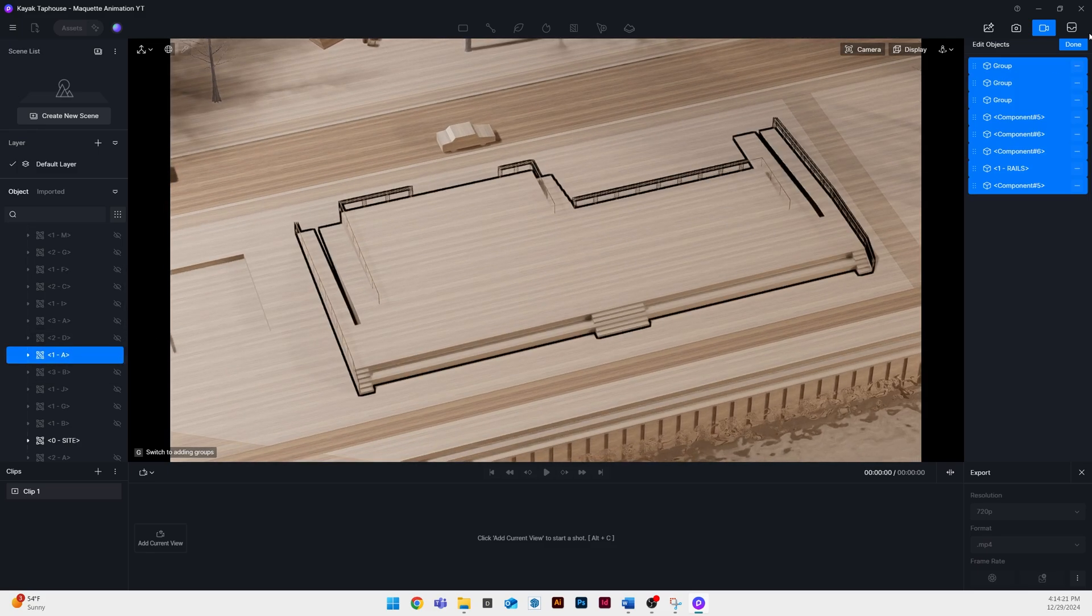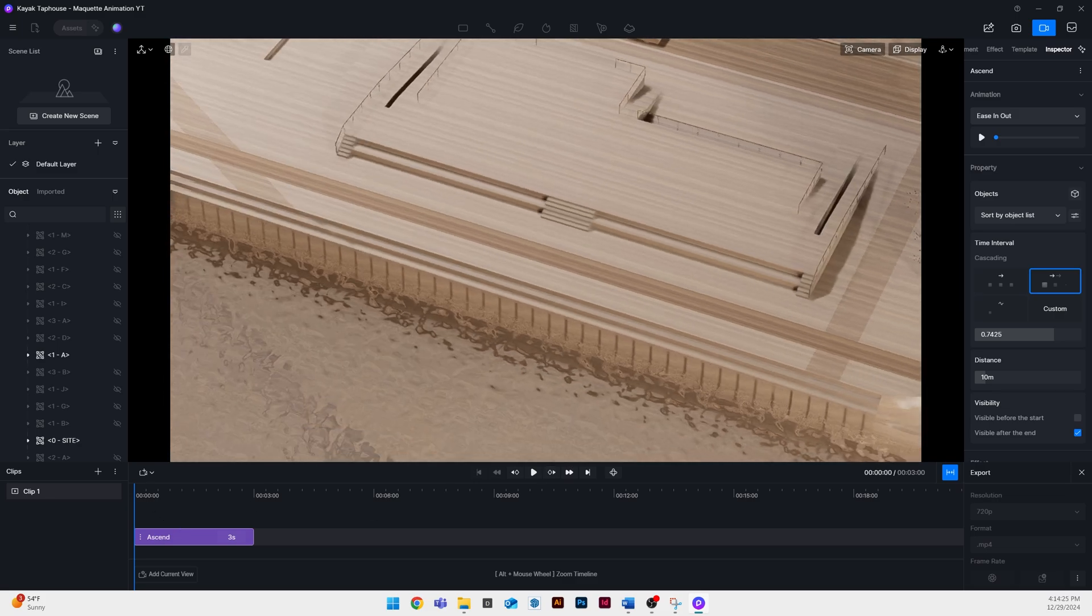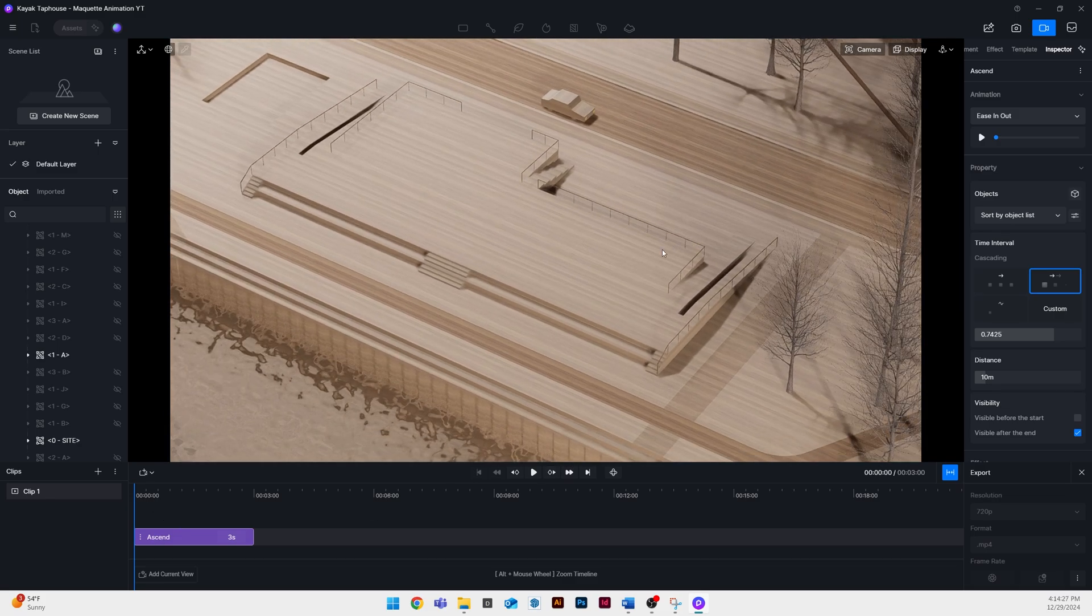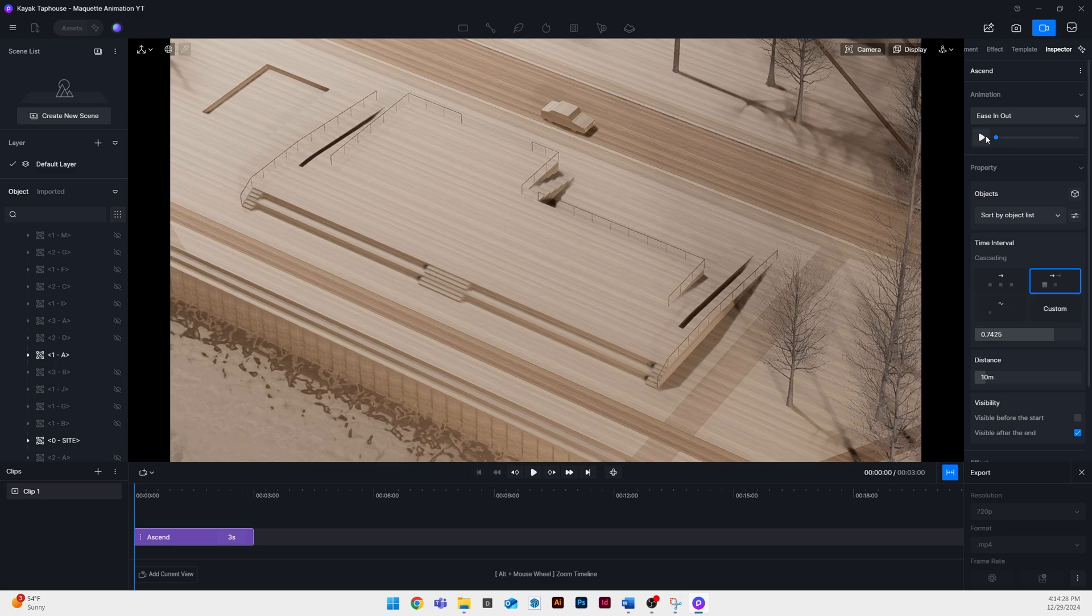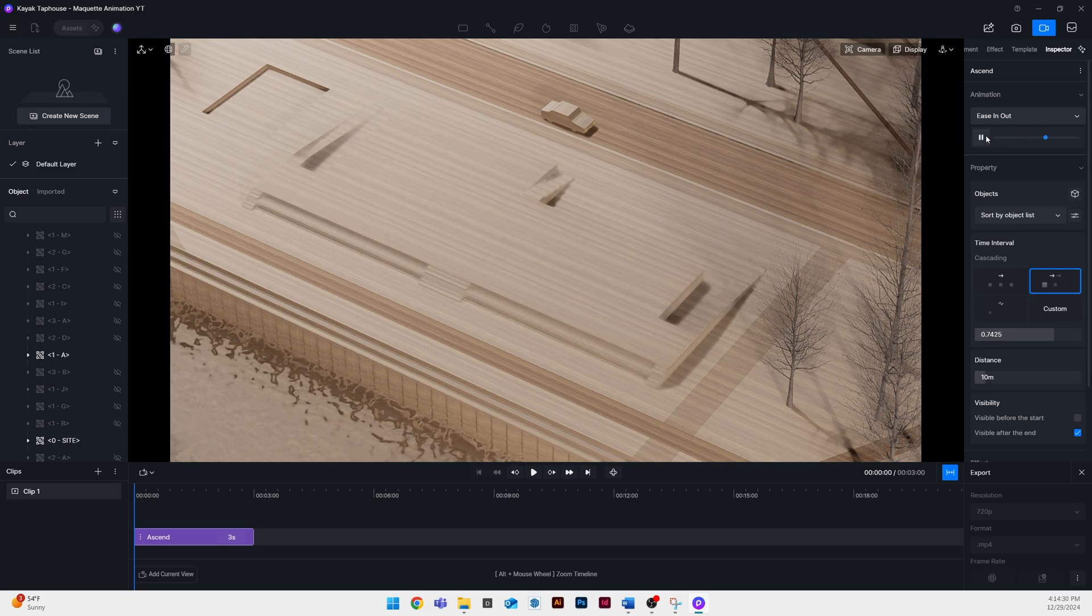Now we need to select the objects that get put onto that individual animation. So I'll unhide that group, in this case it's a base, and then when I select that group I can hit done and now it'll be part of that animation.